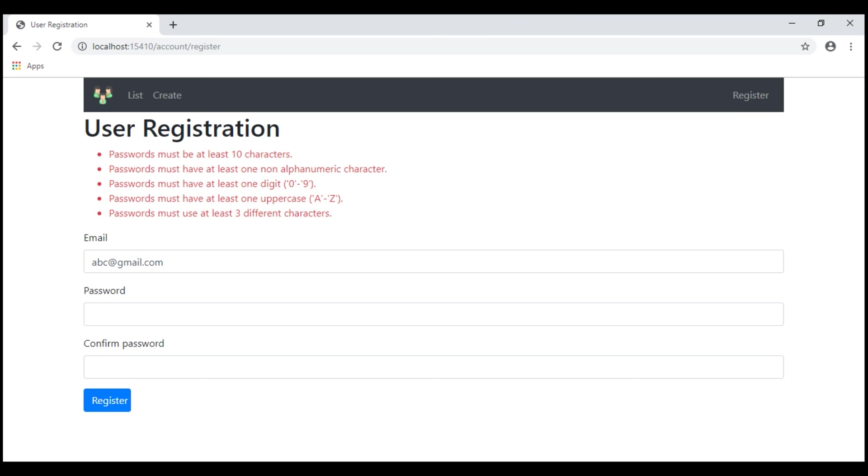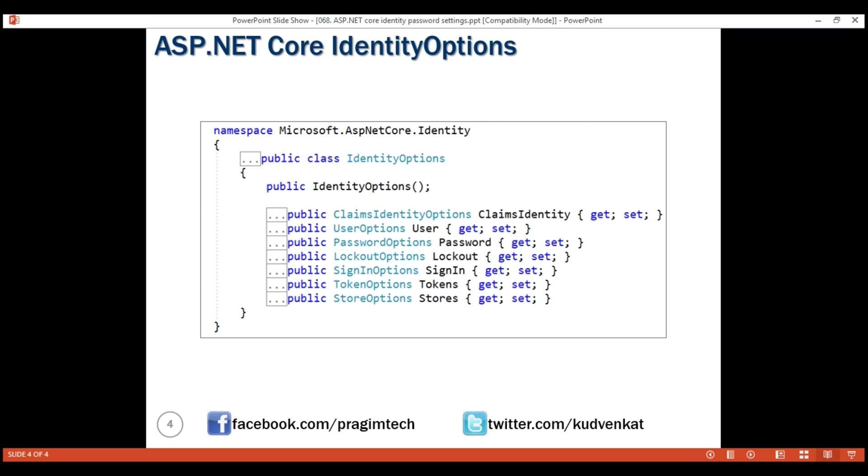Notice, both the rules that we have overridden are in effect. Password must be at least 10 characters and it also must use at least three different characters.